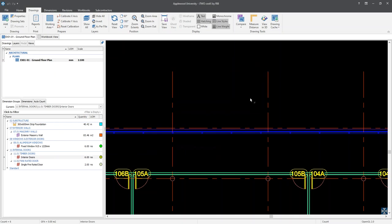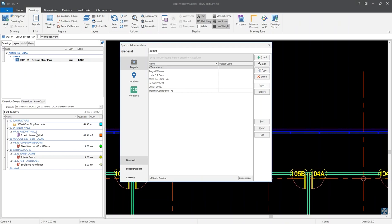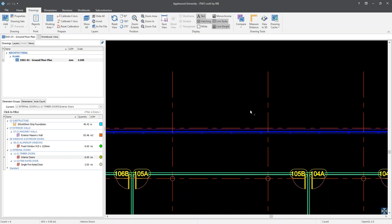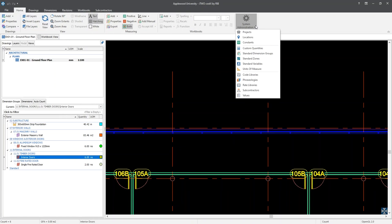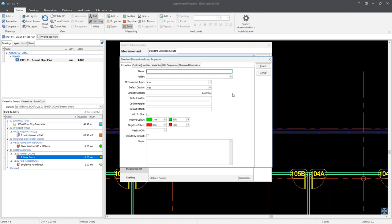To access the list of standard dimension groups, you can do either of the following. First, select the File button and then System Administration. From the left-hand pane, choose Measurement, then select Standard Dimension Groups. To exit out of the window, click on the Close button. The alternative option is to select the Home ribbon tab, and in the administration group section, select the System Administration button. From the drop-down menu, select the Standard Dimension Groups option. Once in this window, we can insert a new standard dimension group by clicking on the Insert button at the top right-hand side.